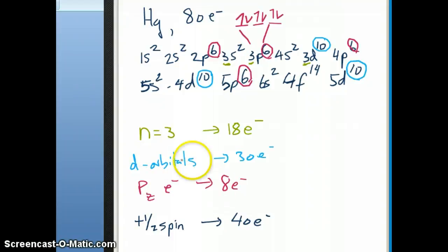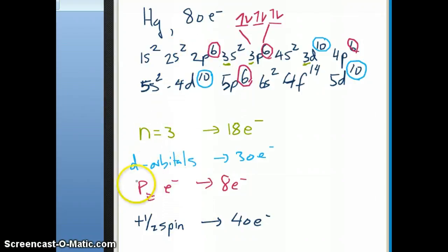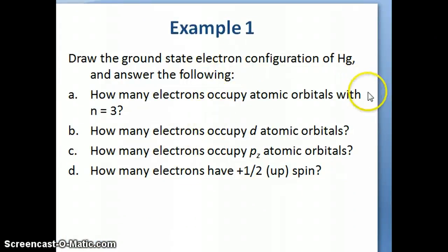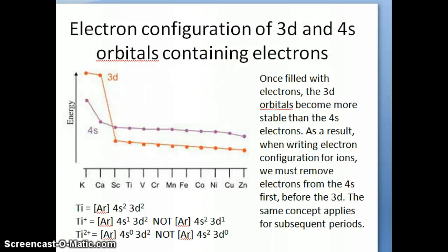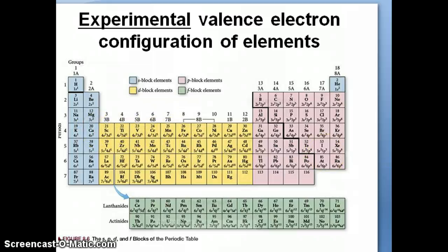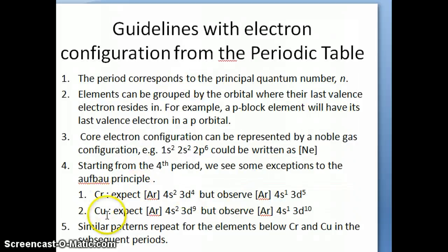That's an example of how we take electron configuration information and answer various questions related to the structure of an element. These are important questions because if an element has a d orbital, it's going to have certain properties that an element without d orbitals won't have. Now I want to discuss the exceptions — with transition metal elements you start with 4s in the fourth period and go to 3d, and generally you can follow that trend except for two elements: chromium and copper.